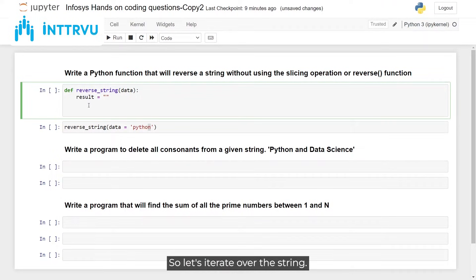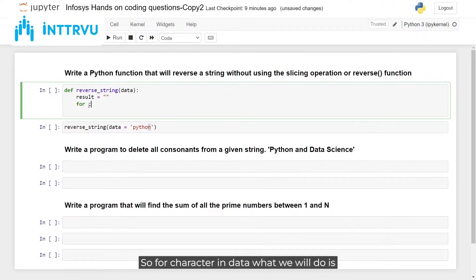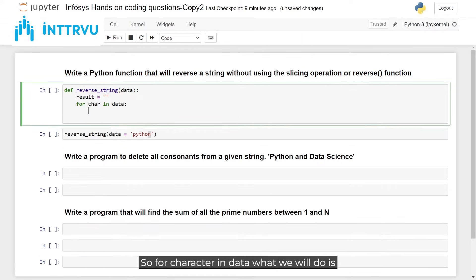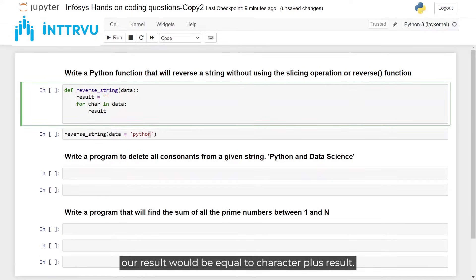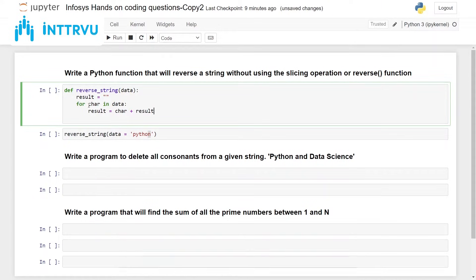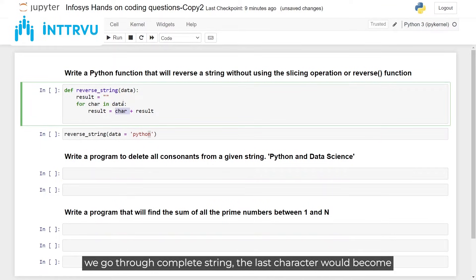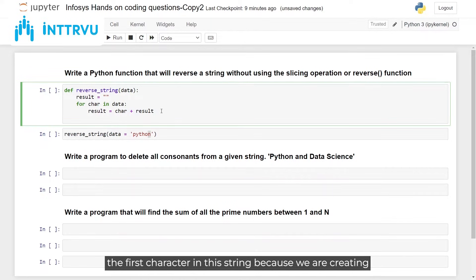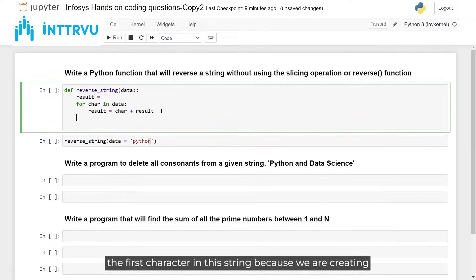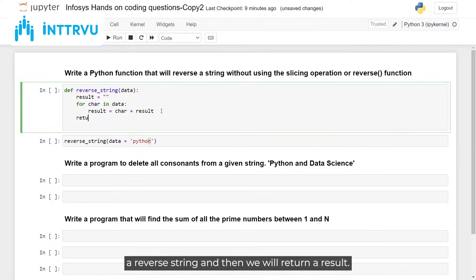We iterate over the string: for character in data, we set result equal to character plus result. Every time we get a character, we prepend it so that when we go through the complete string, the last character becomes the first character — because we are building the reverse string — and then we return the result.